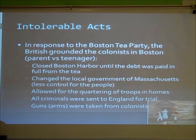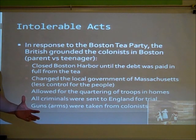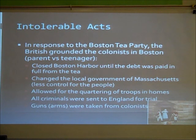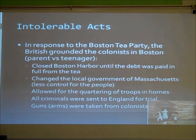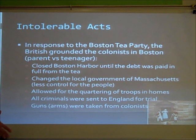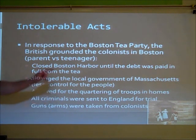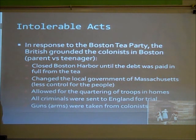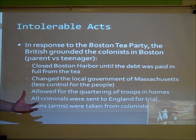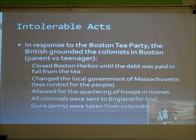England's response to the Boston Tea Party was basically grounding all of the colonists in Boston. They closed Boston Harbor until the debt was paid in full from the tea. They changed the local government of Massachusetts — basically took over their government. They allowed quartering of troops in homes, so English soldiers could come stay in colonists' homes. All criminals were sent to England for trial, so there was no trial by jury in the colonies anymore. Finally, guns or arms were taken from many of the colonists.